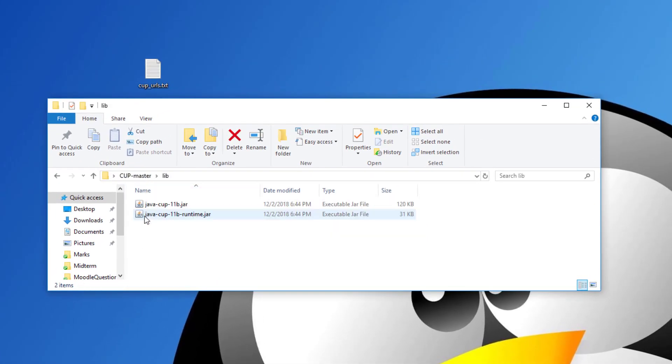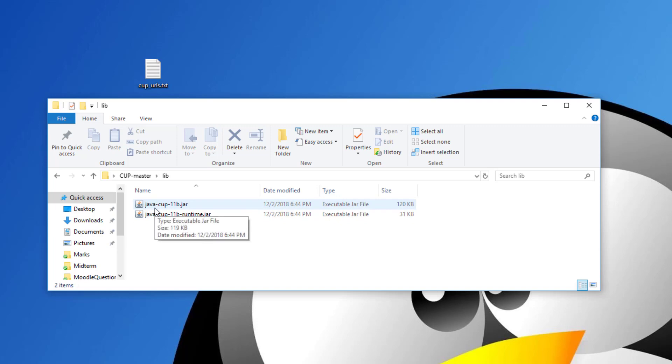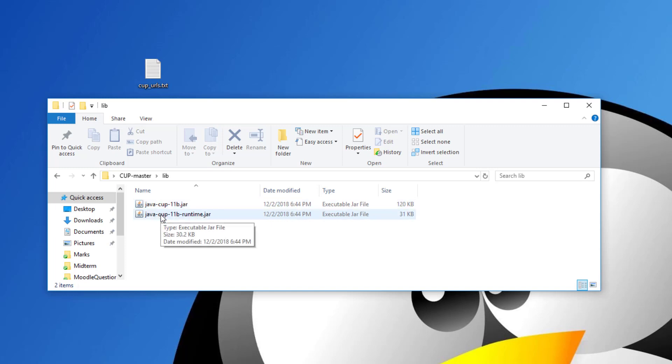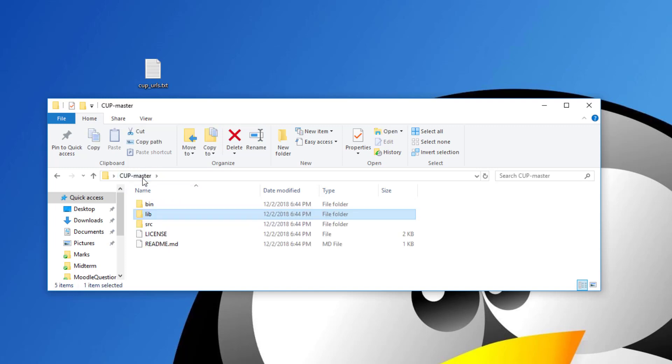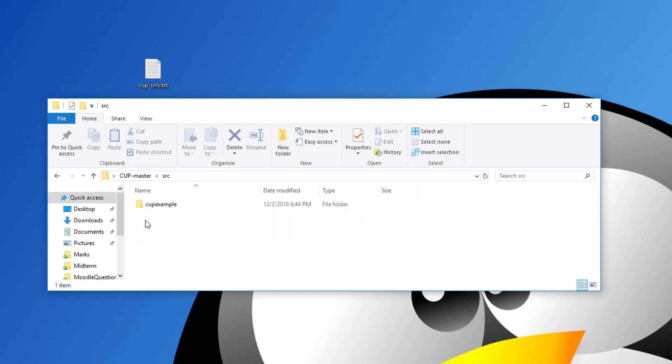The other one contains the jar folders or jar files for CUP. So you have the normal jar file which is basically used for compiling your CUP specification files. And the other one you will be including as a library in your Java projects. And then under source you will find one example for a CUP specification that I will be using to test my installation.